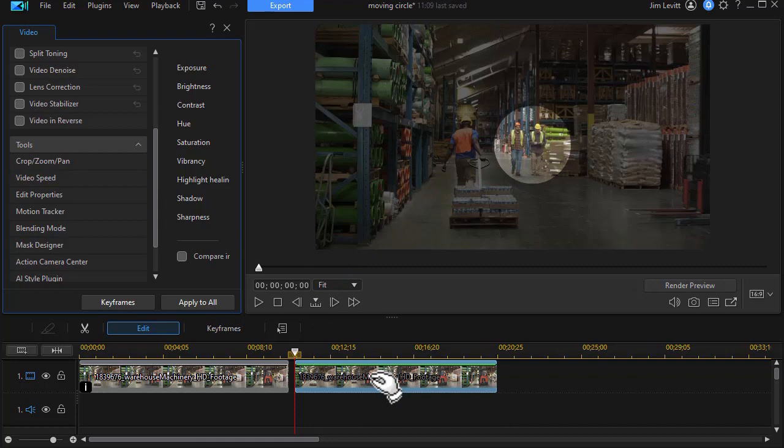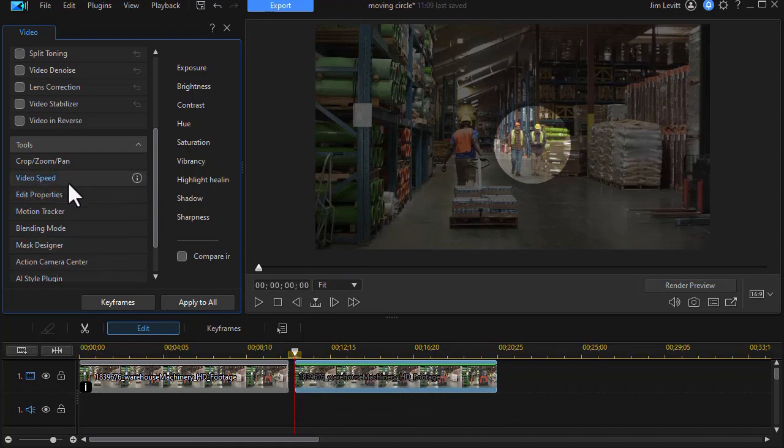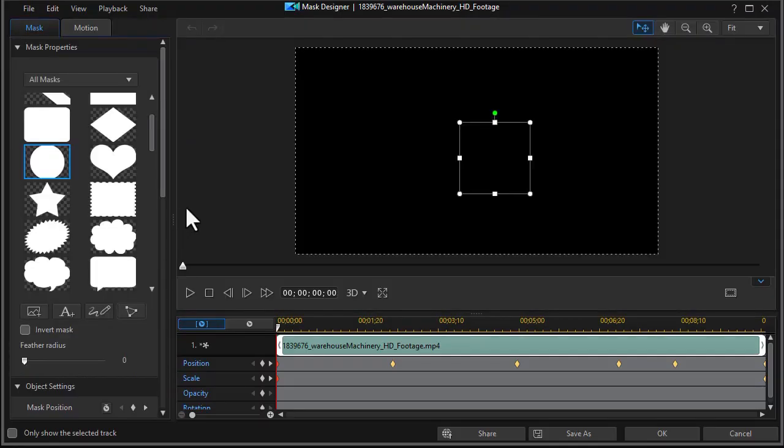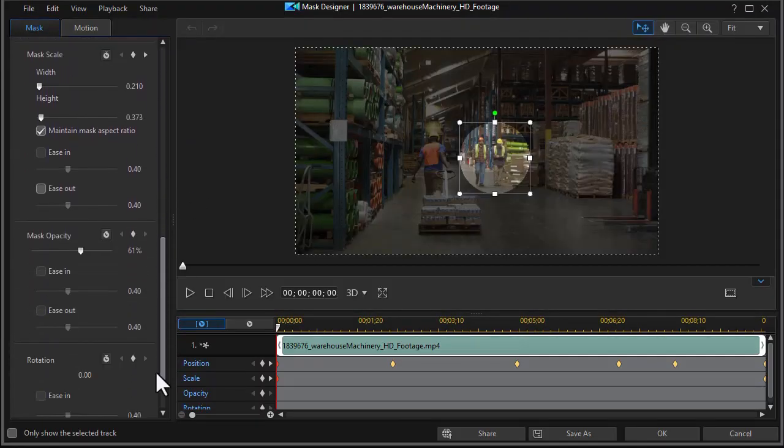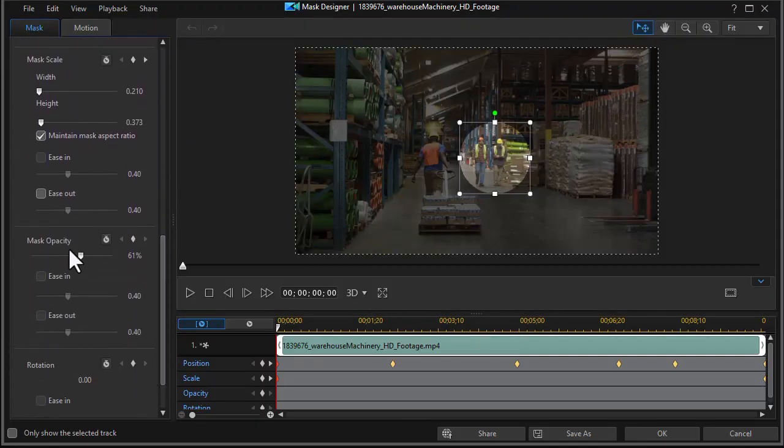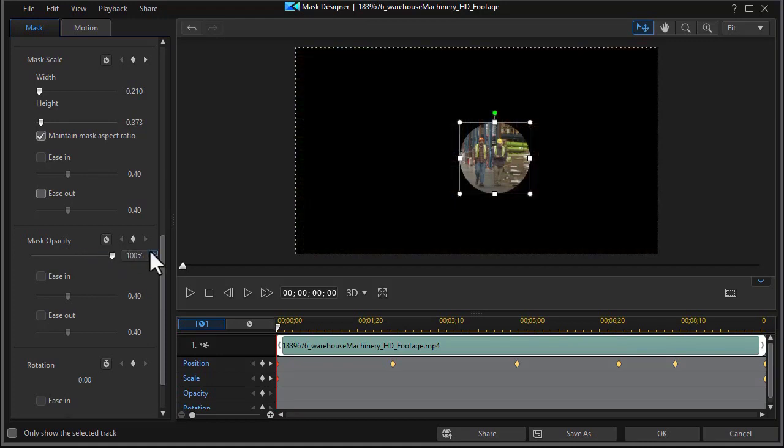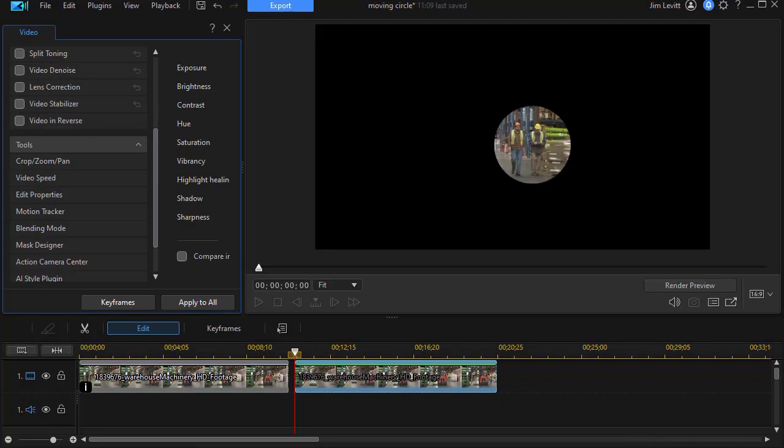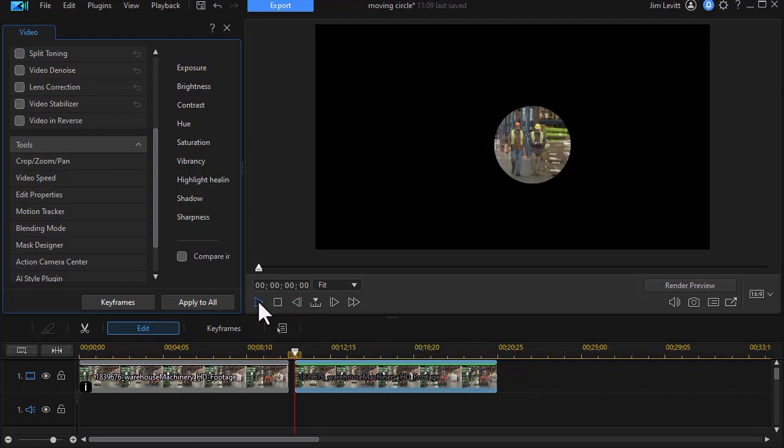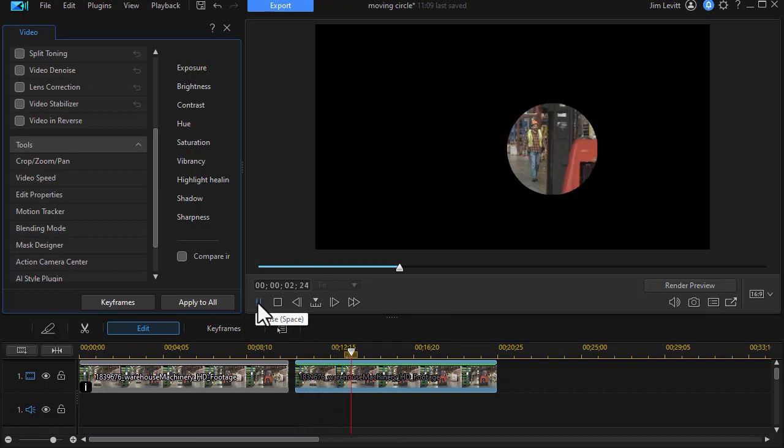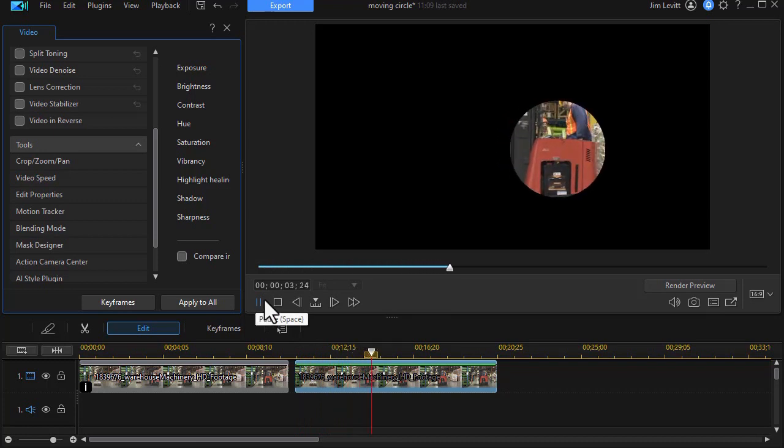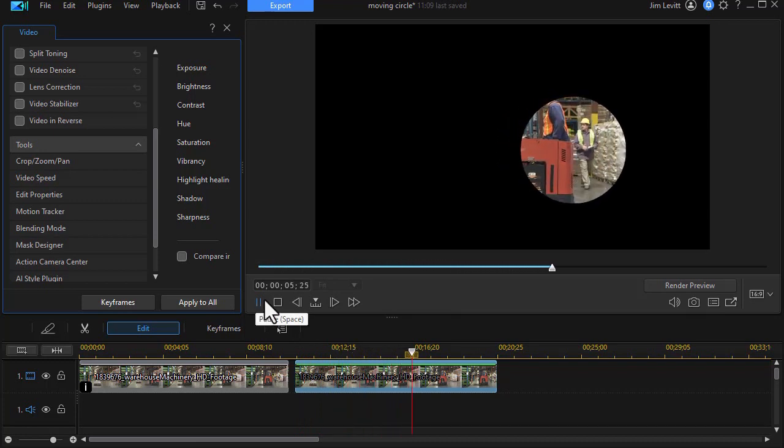But what I'm going to do in this case is I'm going to go back into my mask designer and then we'll go to our settings and we'll change our opacity back to 100%. Click on OK. And so now I can use this in another project and I have this clip isolating them, focusing on them, and using this for something else.